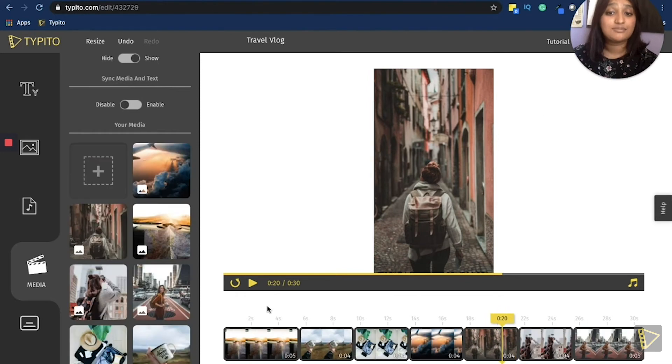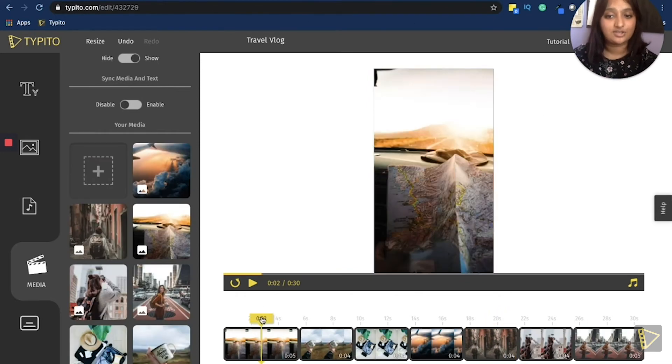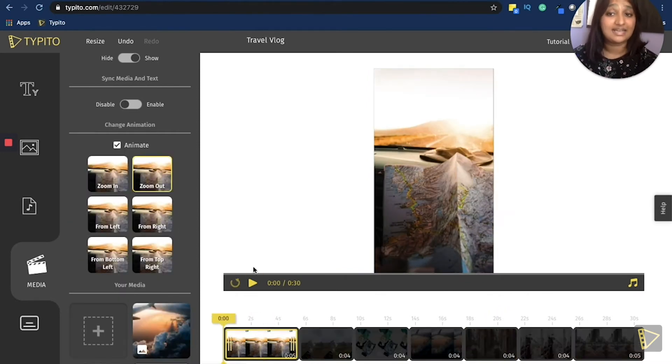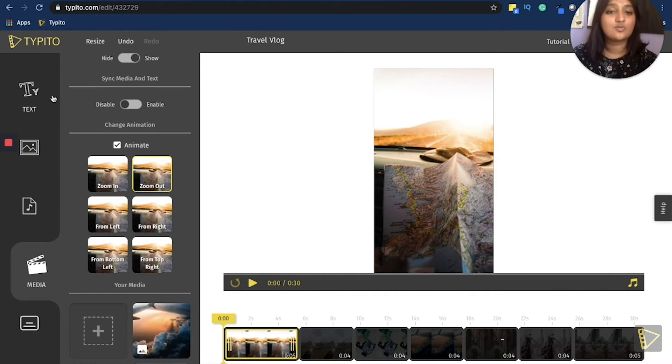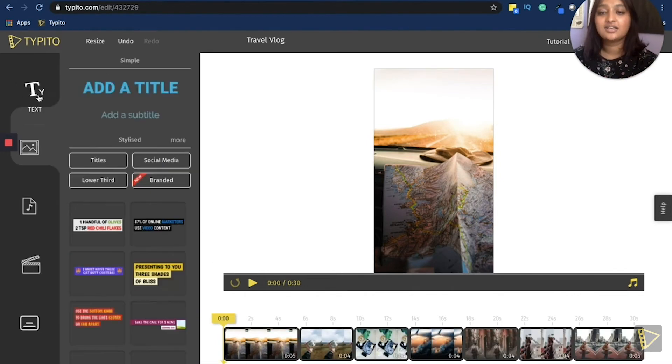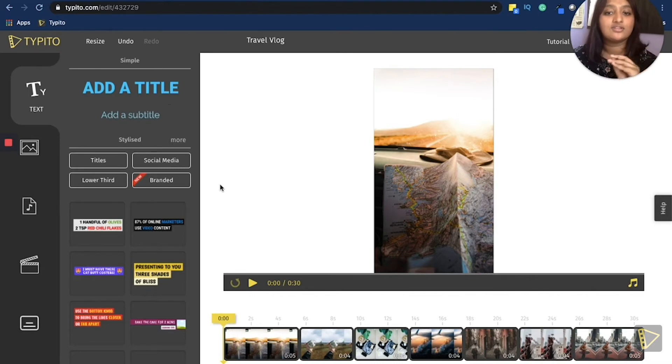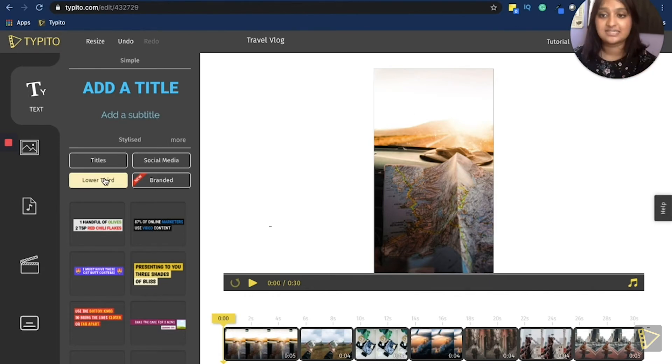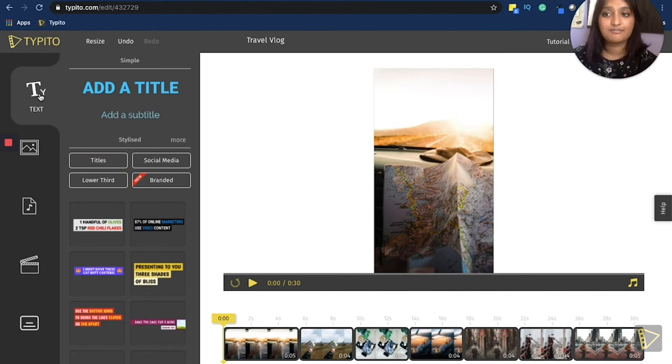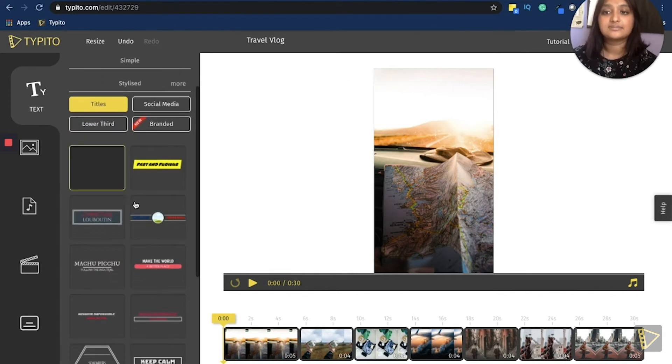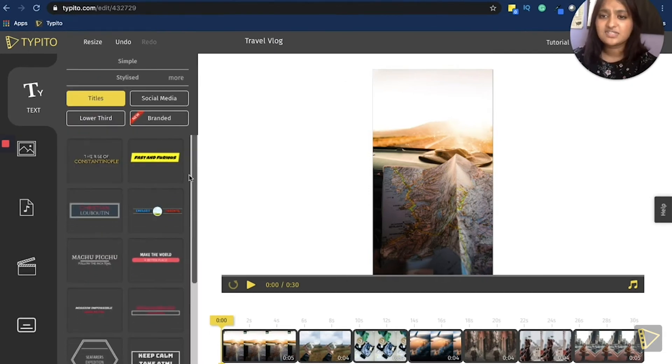So now another element I would want to add onto my video would be a title. This is just to showcase what exactly your viewer is looking for. So in this particular video, I would put the words travel vlog on the first couple of seconds that the video is in. So now I would go to the text menu. I would click titles.